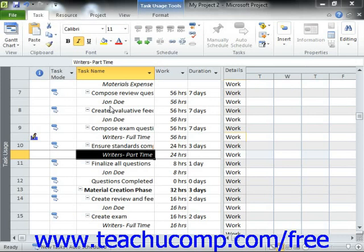Within many types of tasks and many types of projects, the workload may not be evenly distributed throughout the task duration. Some tasks have more work involved in the beginning or towards the end of the task's duration. These are often referred to as front-loaded or back-loaded tasks. While you can manually edit the assignment details directly to account for the actual work, you can also apply work contours to tasks with a fairly predictable workload to distribute the workload over the task duration.